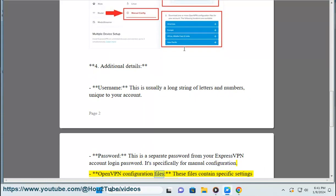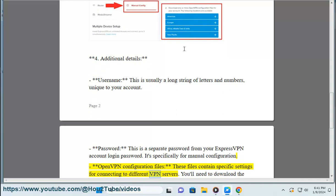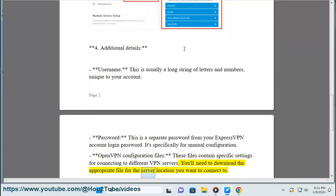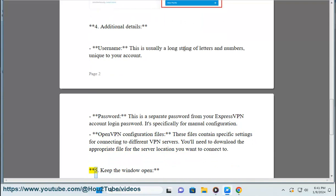OpenVPN configuration files: These files contain specific settings for connecting to different VPN servers. You'll need to download the appropriate file for the server location you want to connect to.